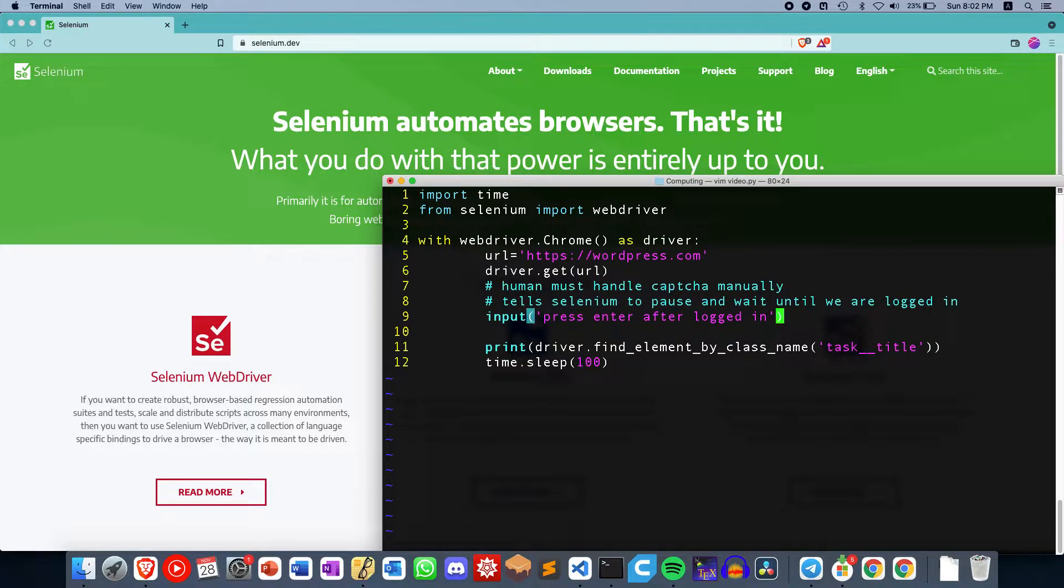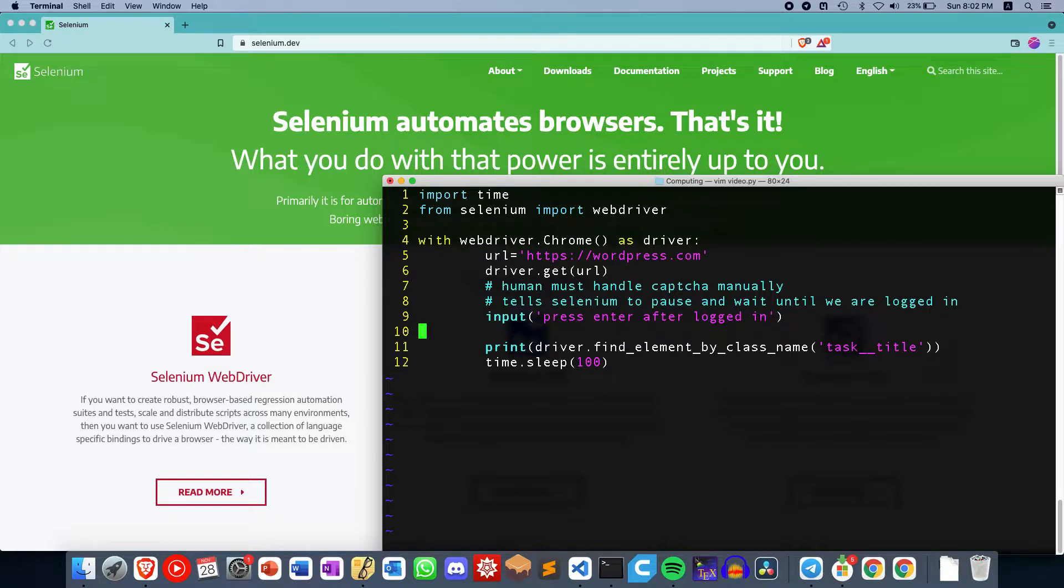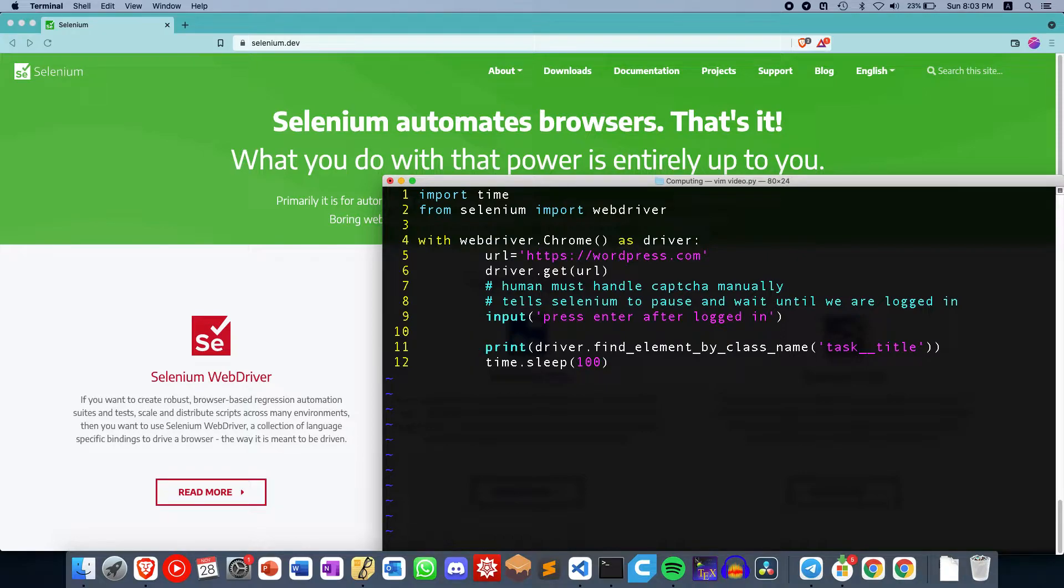Then after that, in line 9, we are waiting for a user input. So this pauses Selenium until we press Enter. And after we logged in, then we tell Selenium to find whatever element it does and continue from there.